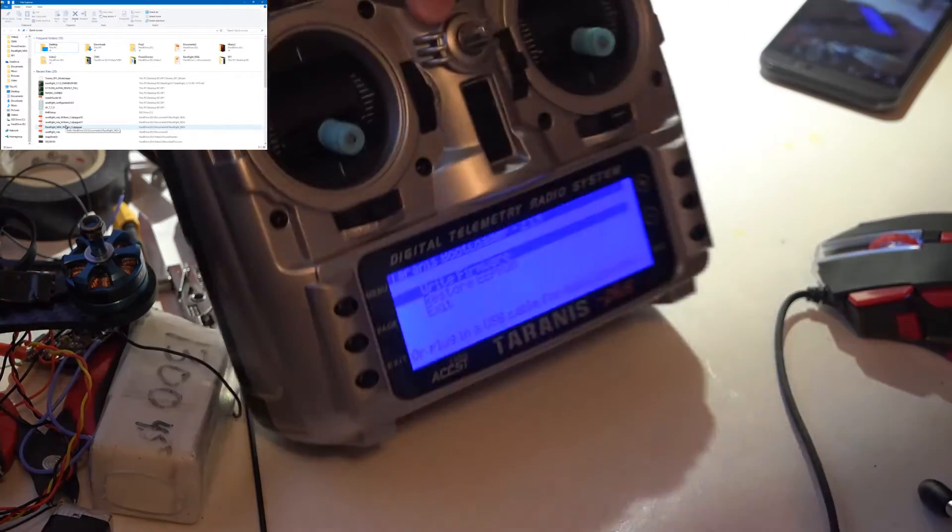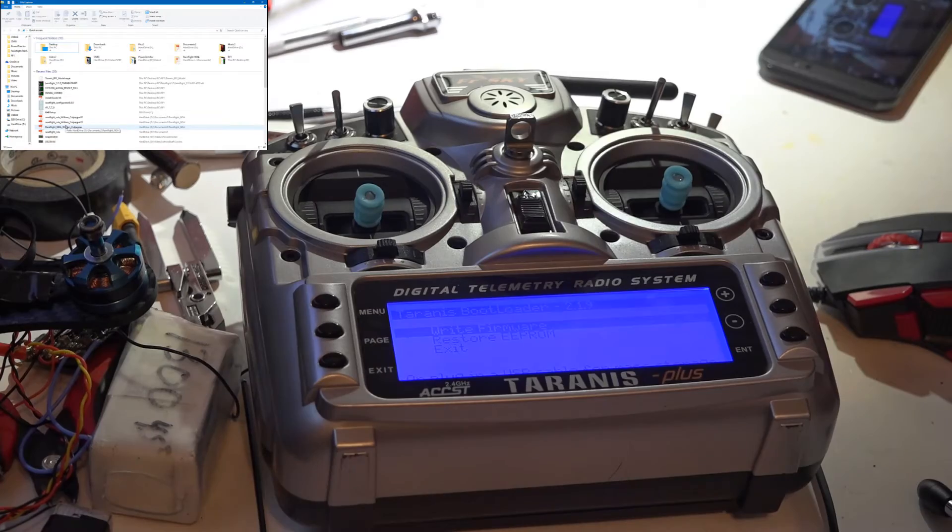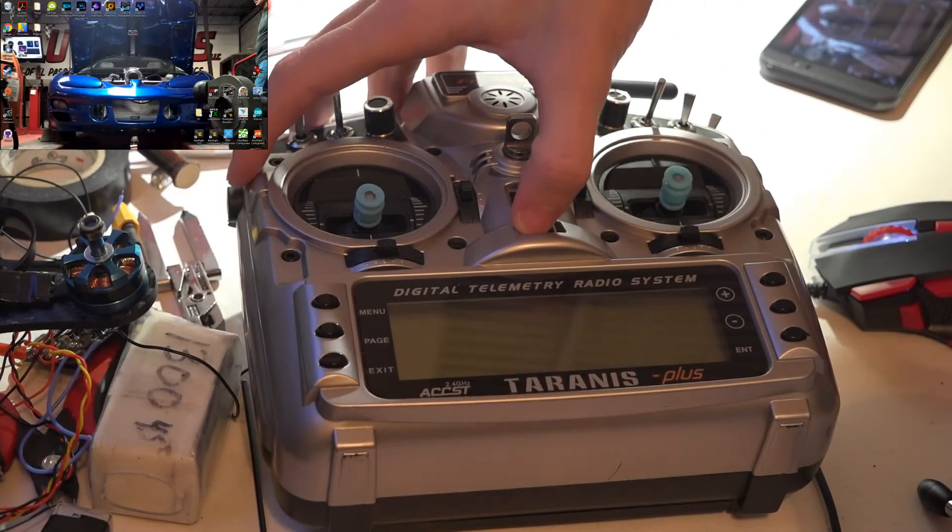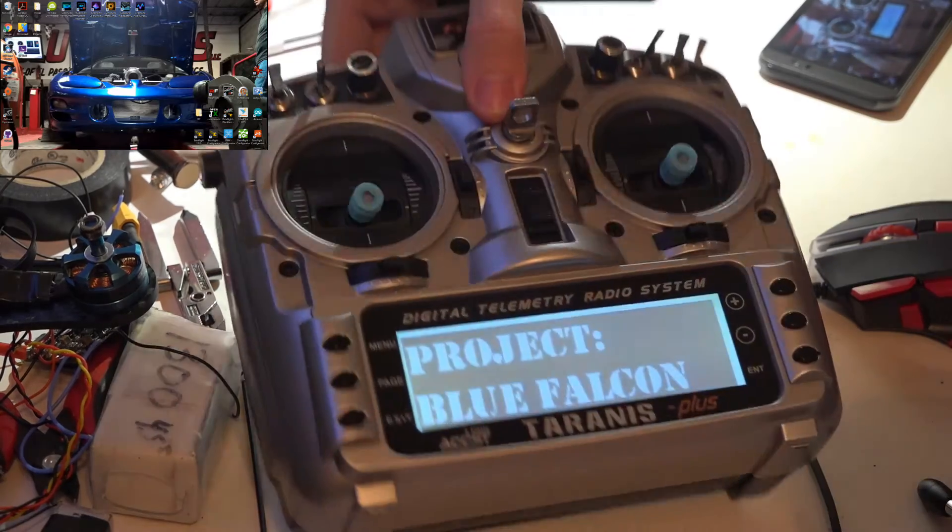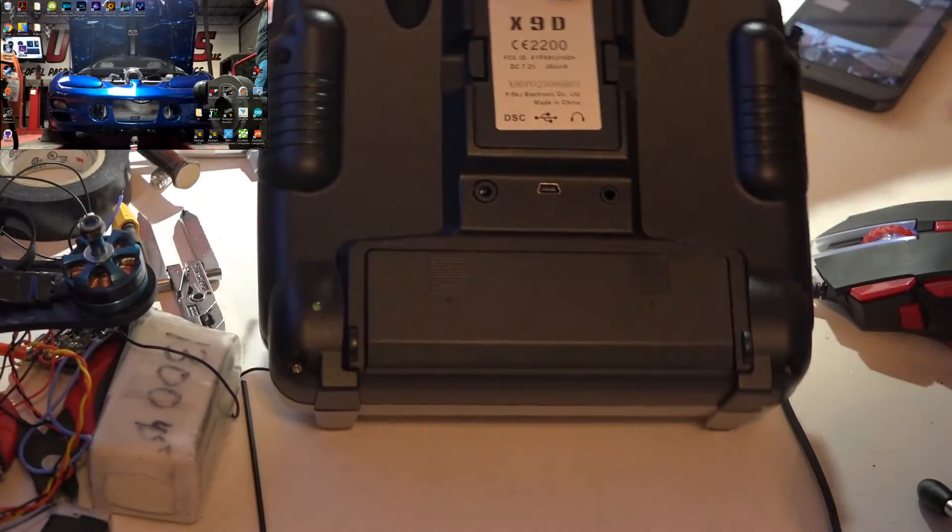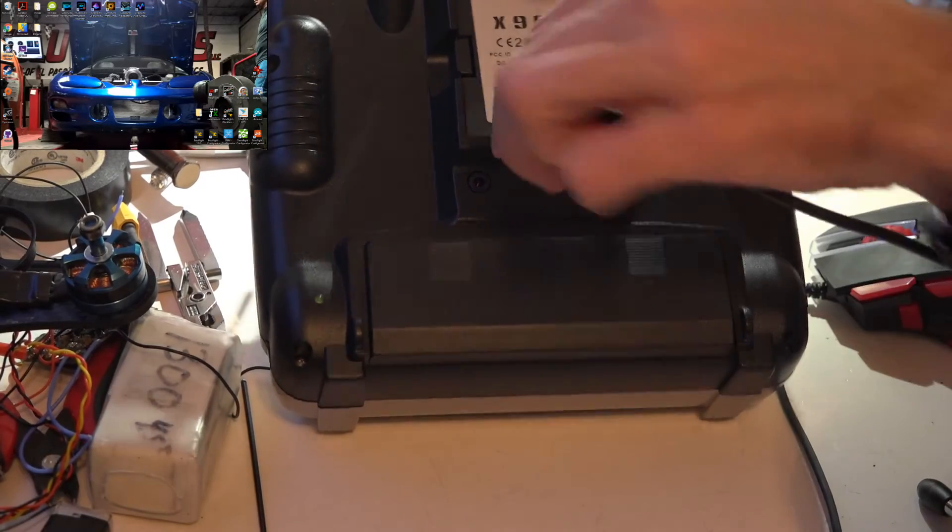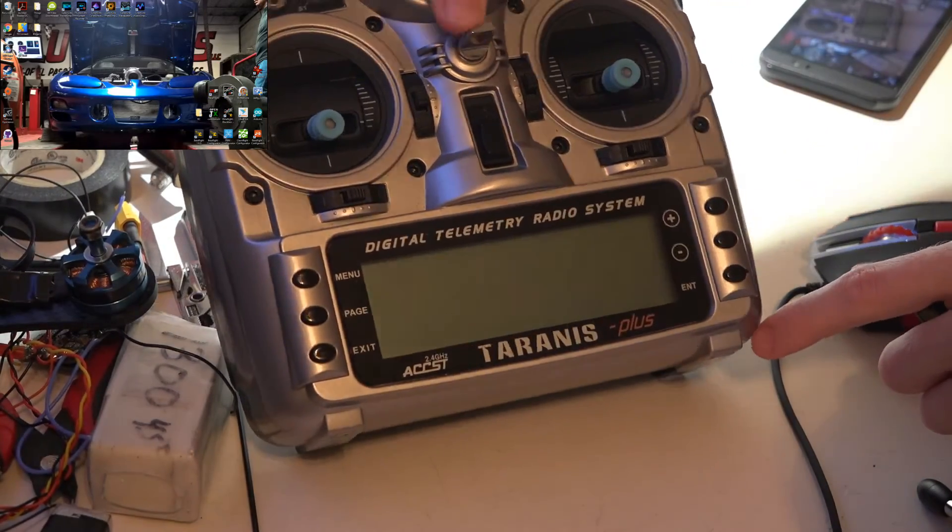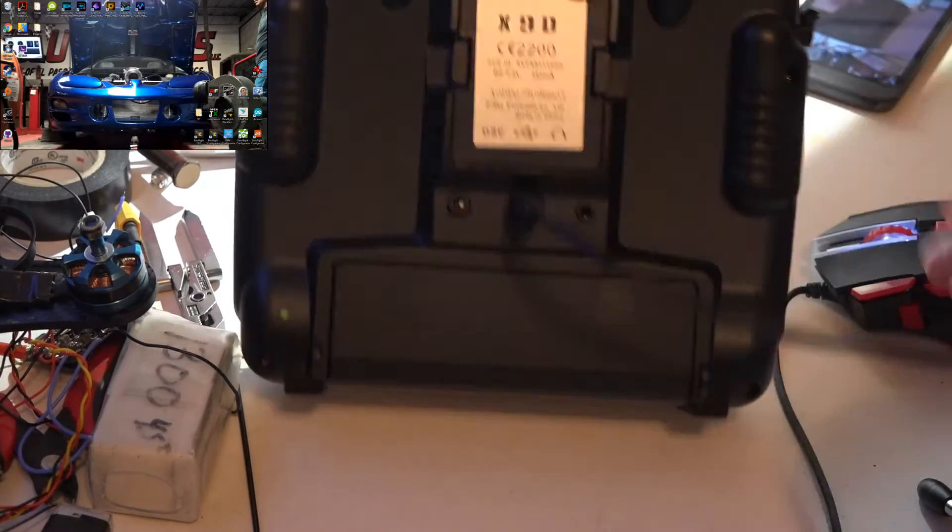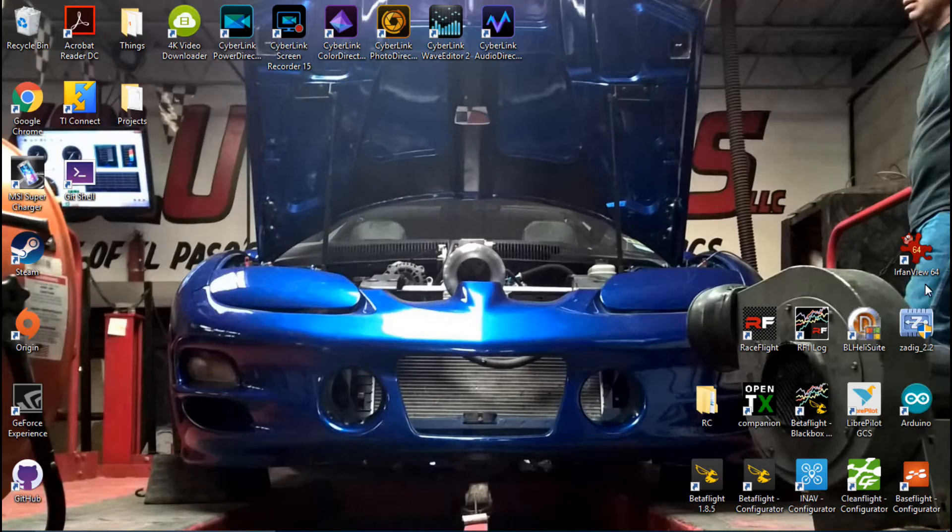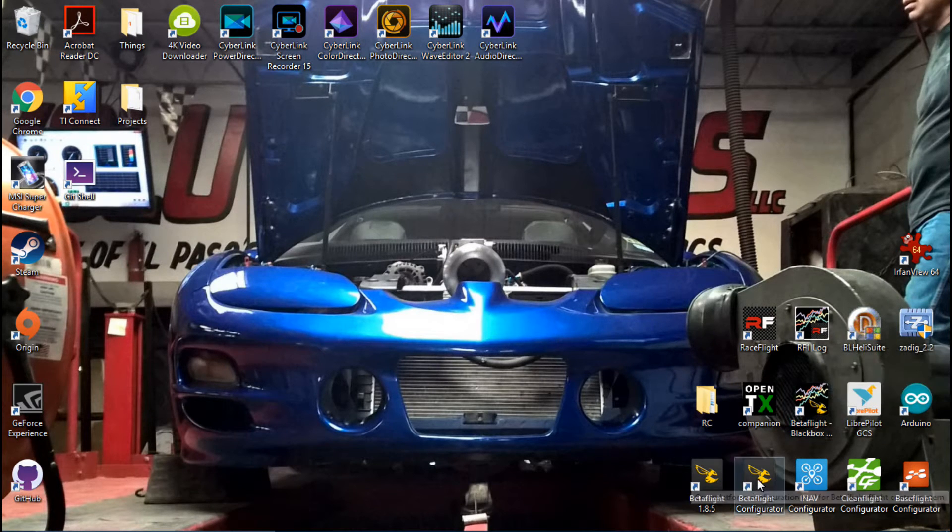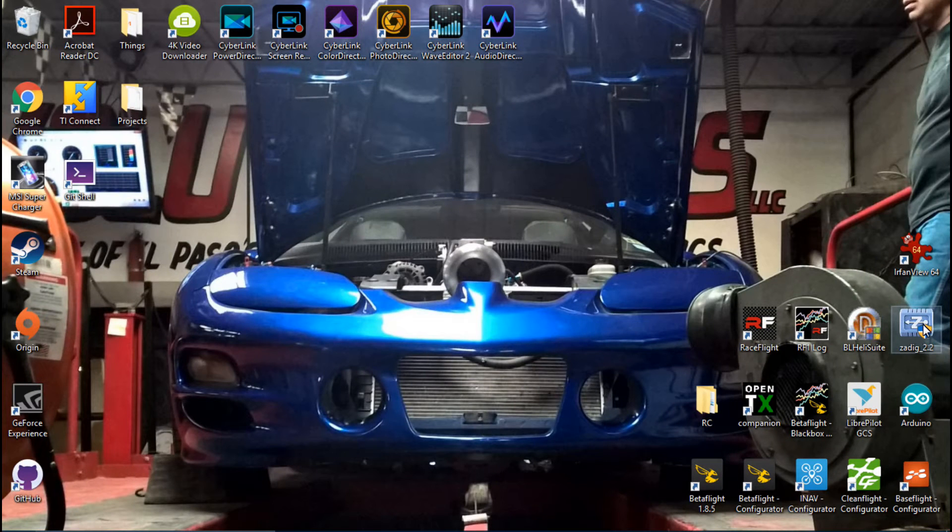I'm going to show you both. So for example, if you watch my video on how to flash firmware and all that good stuff, we had it turned completely off and then we put the USB cable in, and then we went into Zadig. If you did not watch those videos and you don't know how to get Zadig, all you have to do is just go into Betaflight or Cleanflight and you will see the download right here.